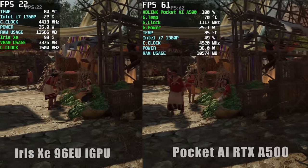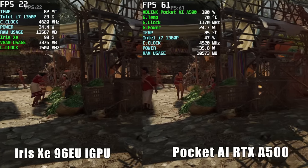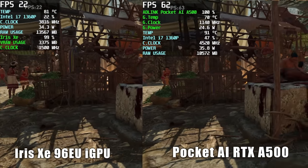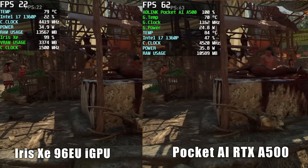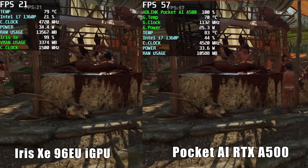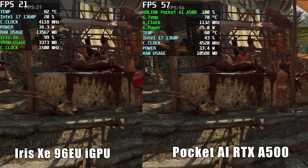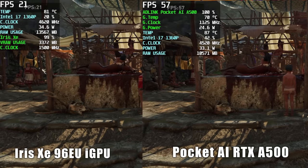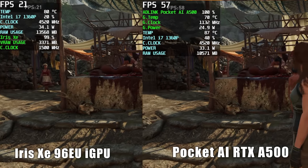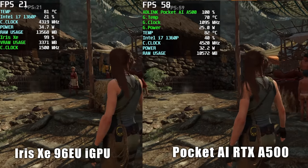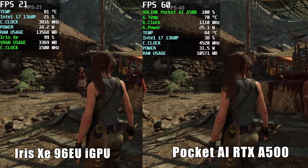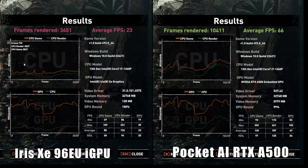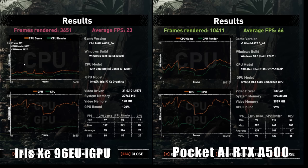I also tested Shadow of the Tomb Raider, just used the built-in benchmark. We're at 1080p medium settings, 80% resolution scale with both of these. Obviously on the left-hand side, we've got the Xe. On the right, we've got the A500. At the end of the benchmark on the integrated graphics, we had an average of 23 FPS. On the A500, 66. So another nice little jump here. And of course, through all of this testing, we've been on Thunderbolt 4 with this Intel NUC. Now, I want to move over to an AMD platform with USB 4.